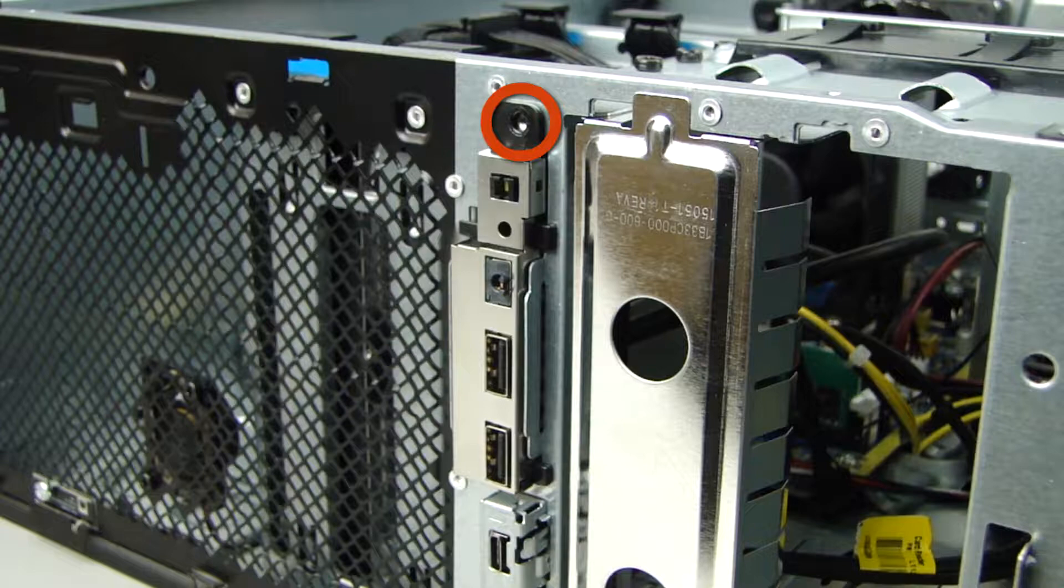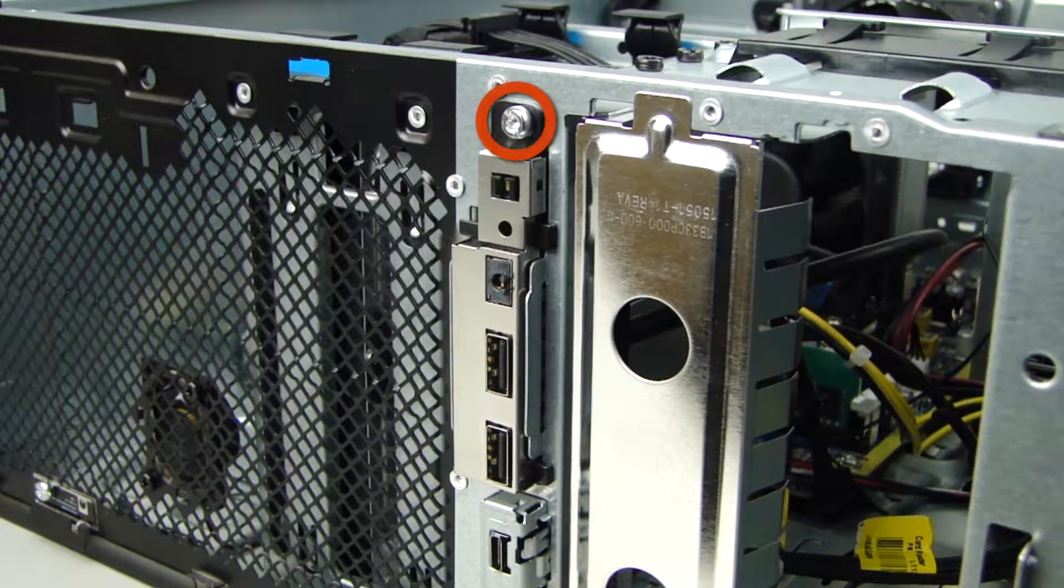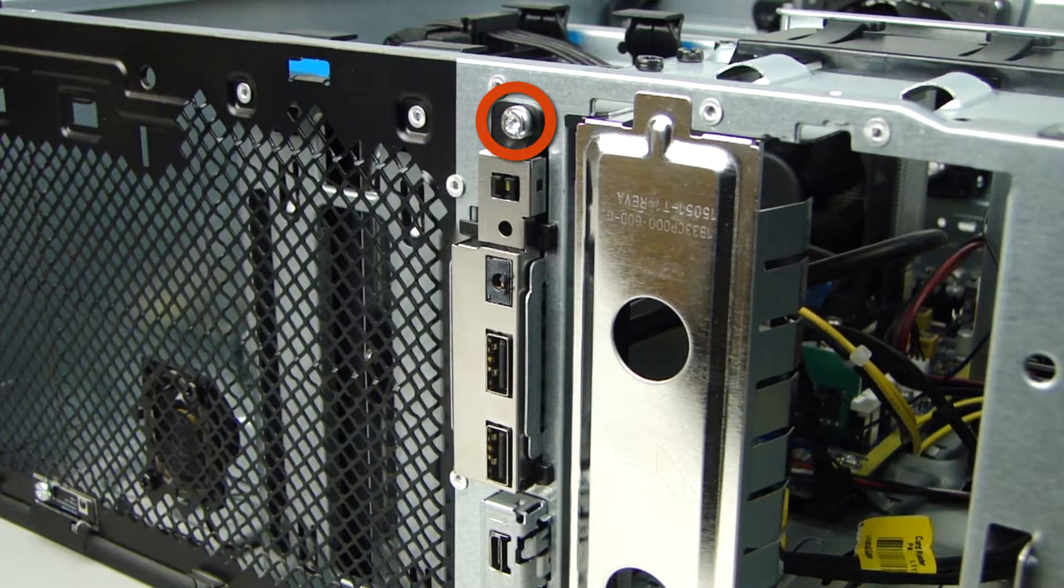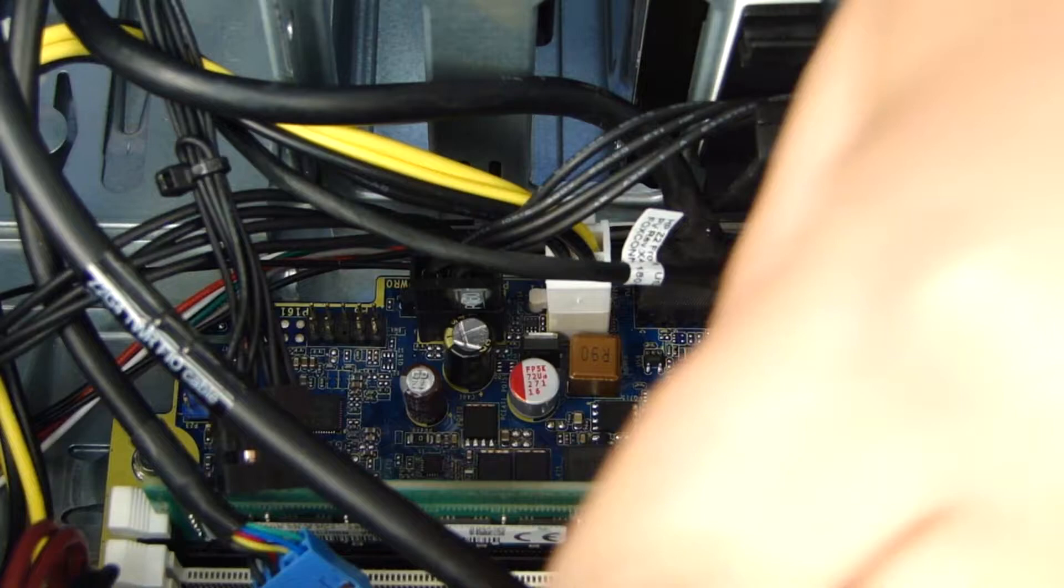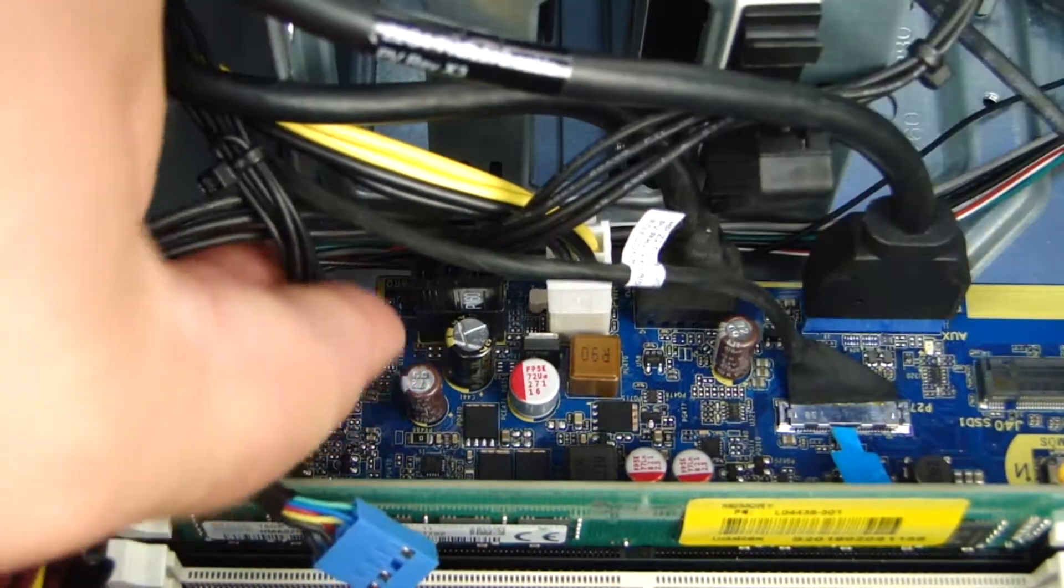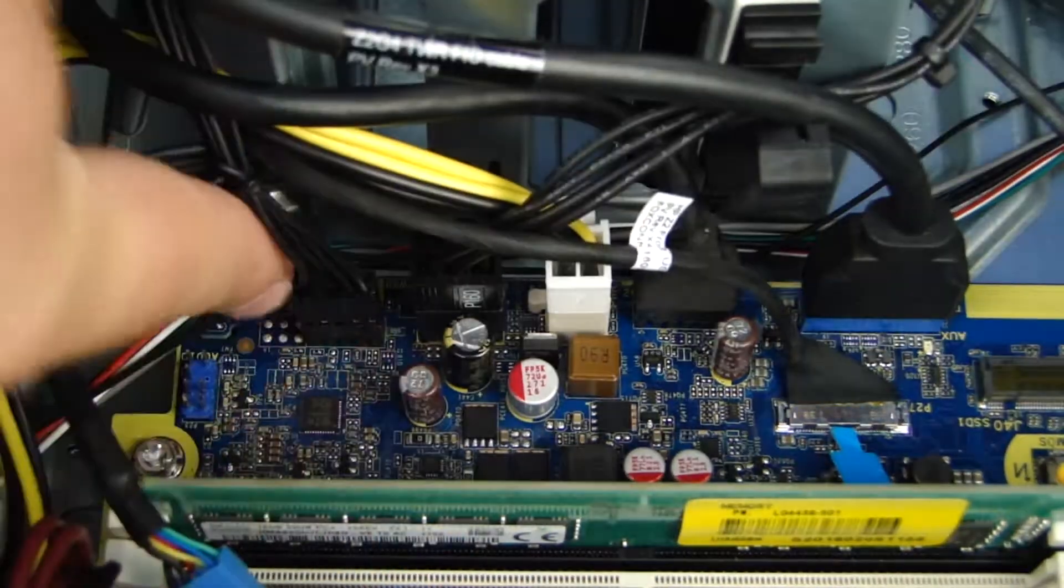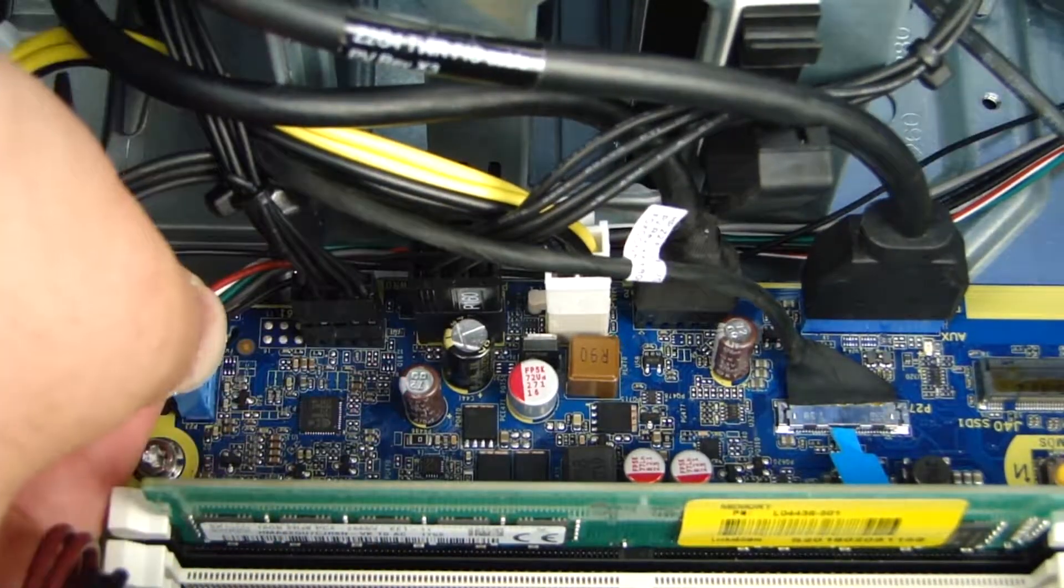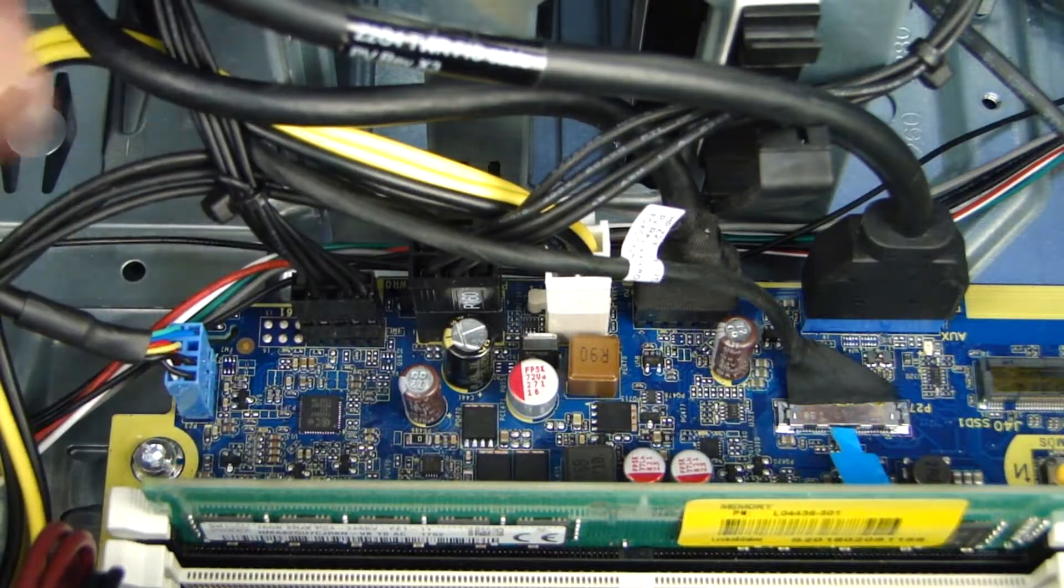Replace the Torx T15 screw that secures the I.O. assembly to the front of the chassis. Reconnect the I.O. assembly audio, USB, and power cables to their connectors on the system board.